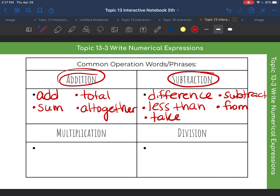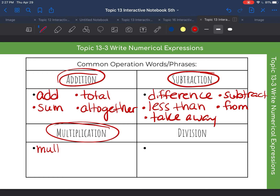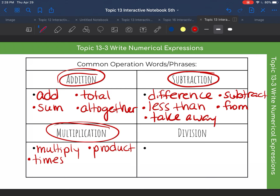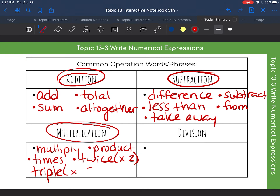Now let's think about multiplication. What words stand for multiplication? When you see the word multiply, that tells you to multiply. Product is the answer to a multiplication problem. The word times stands for multiply. If you hear the word twice, that stands for multiplying by two. If you hear the word triple, that stands for multiplying by three.